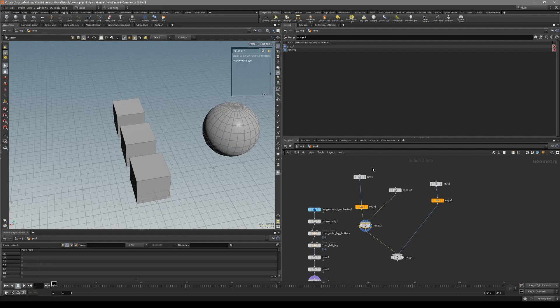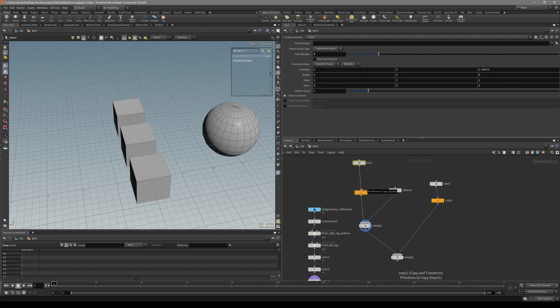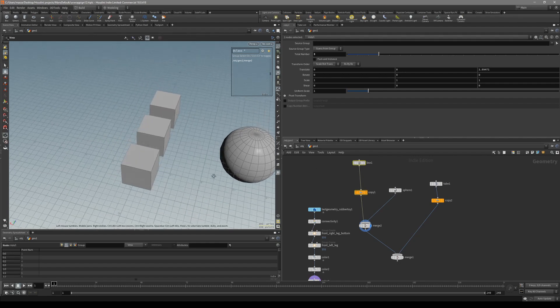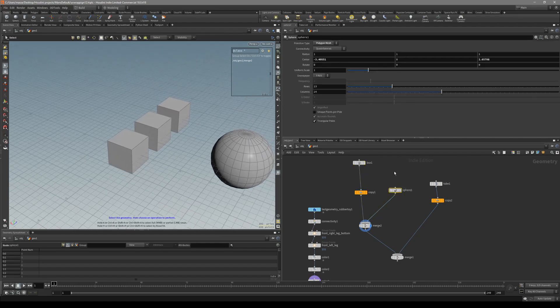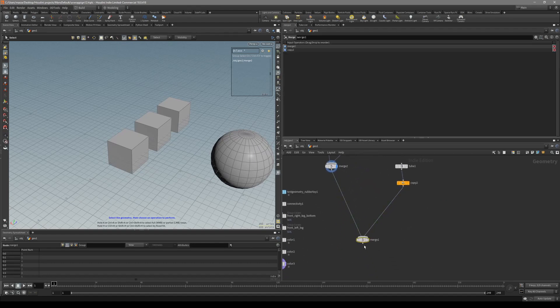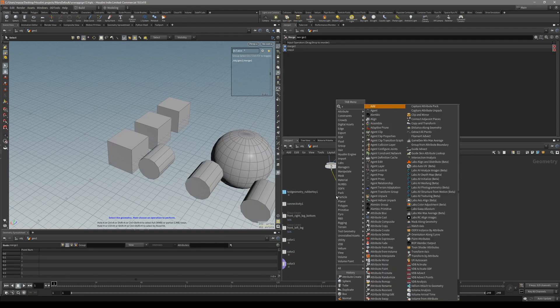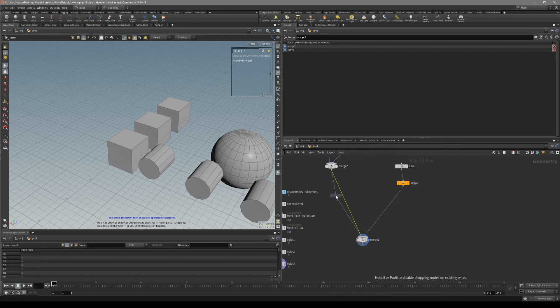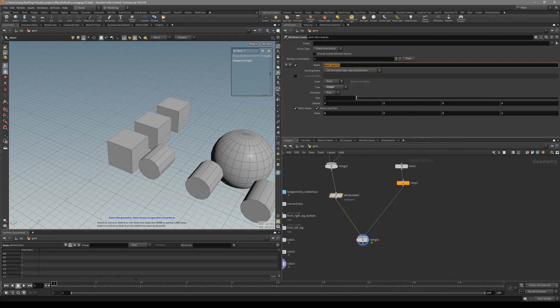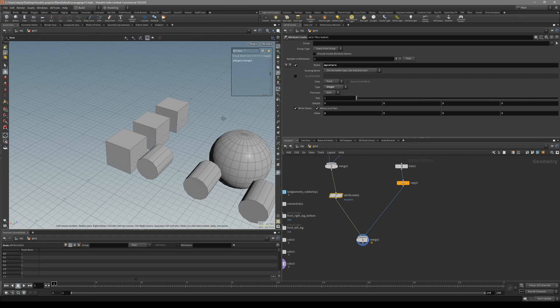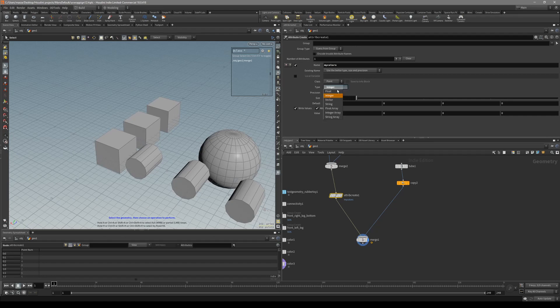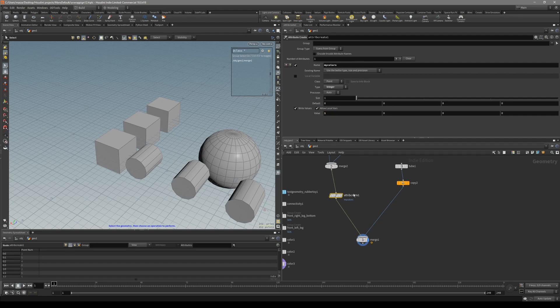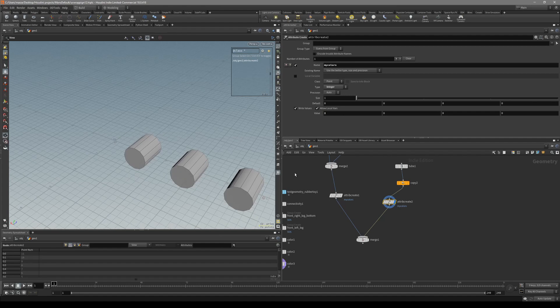So let's say we want two in one color and these objects in a different one. So what we can do with ID map, let's call it ID map, it can be a little tedious to pick every one of them. So what we can do, just right before the merge, we can put down an attribute create node. Let's call it myColors. Make sure it's the point, and it can be an integer. It doesn't really matter. Let's put it to the one value, and now let's just duplicate and put it inside here. Let's put it to the two.